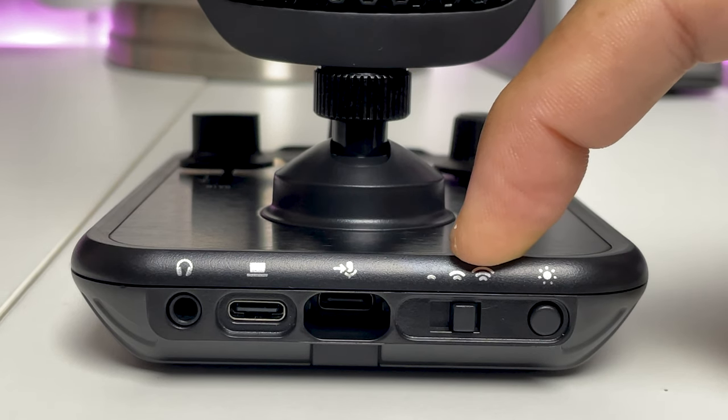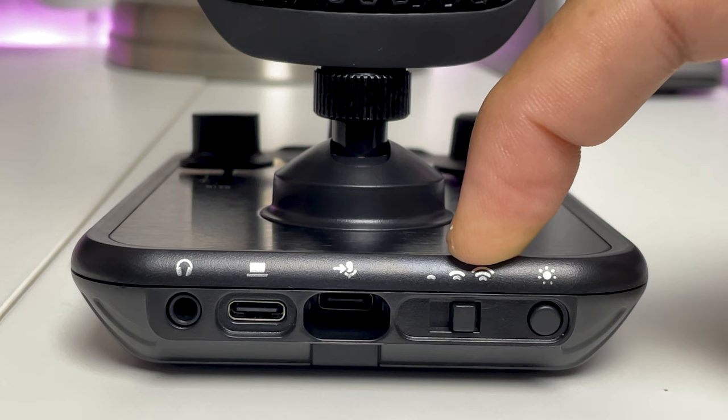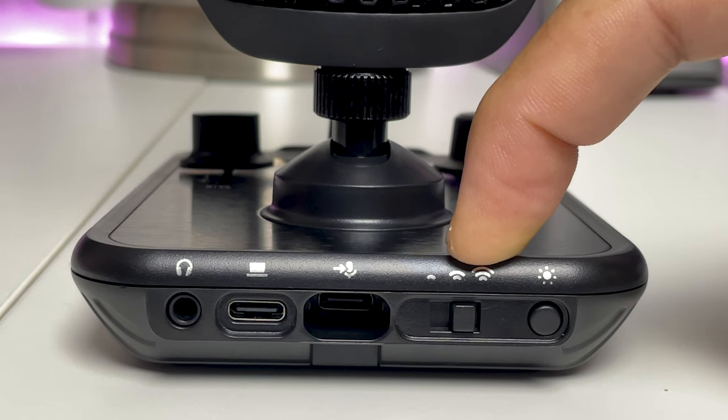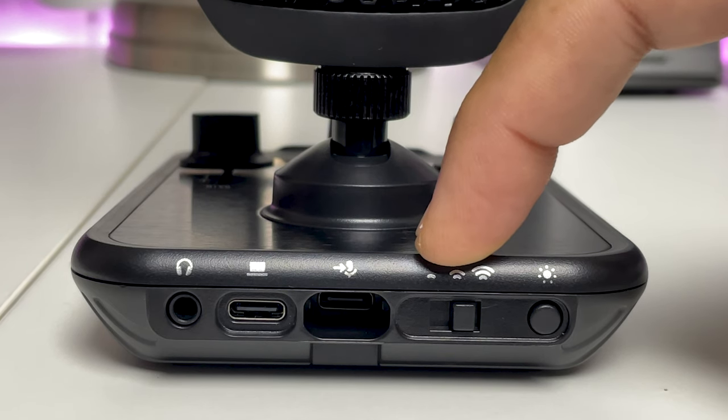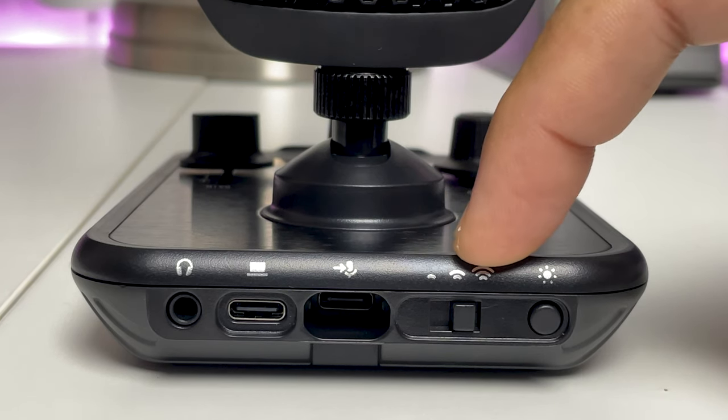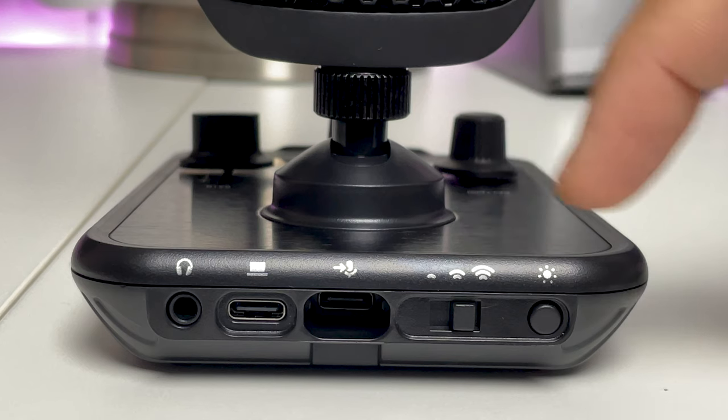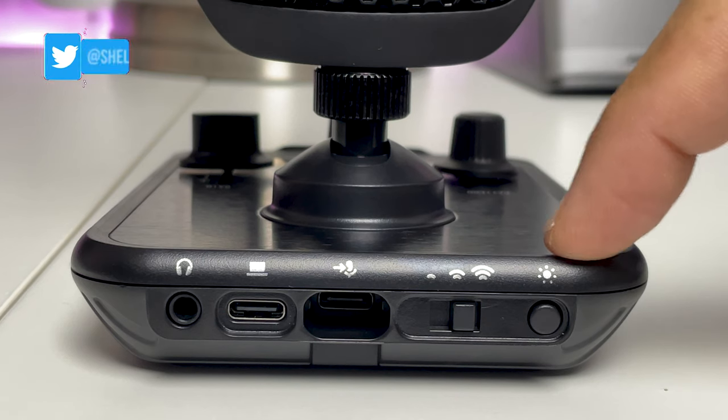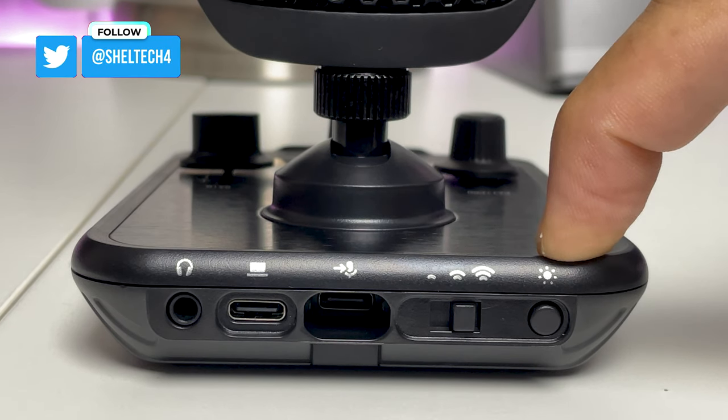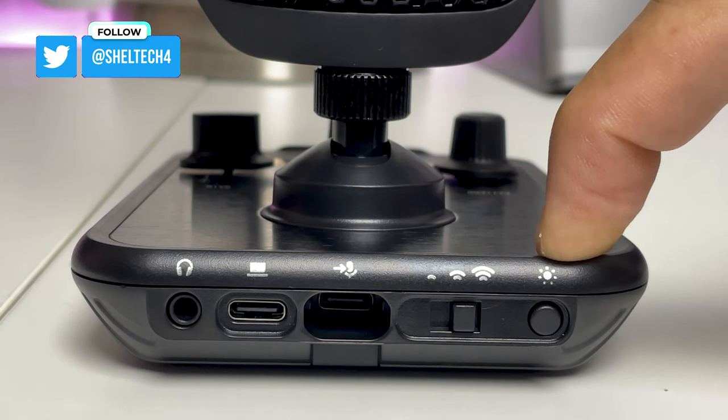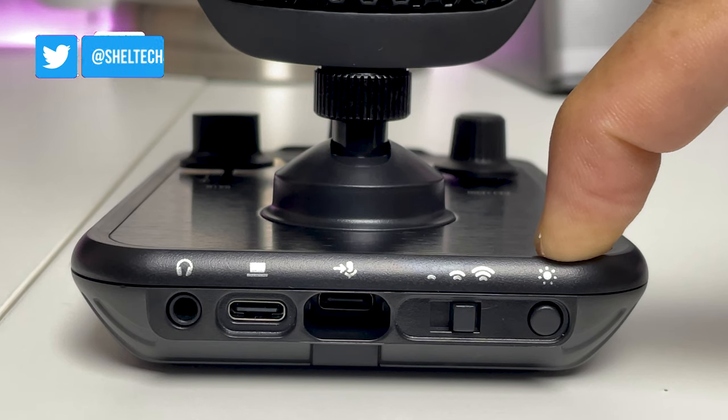Then there is the contactless quick mute distance adjuster which allows you to change the distance or turn off the mute sensor on top of the mic. And finally the LED brightness button which turns off all LEDs or adjusts the brightness from 25, 50, 75, and 100%.